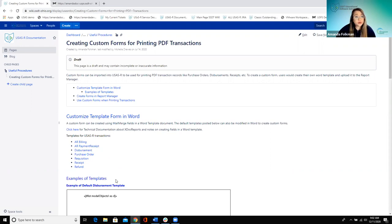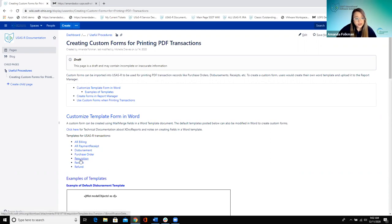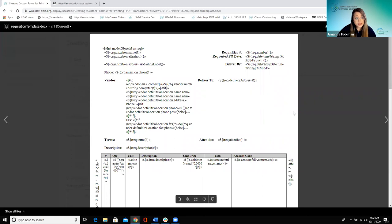What we're talking about customizing here is not when you're printing a PDF report — it's when you're actually printing a transaction or a record. You can see the templates here for the USAS side: billings, a purchase order, requisition — things that are going to have a unique record. The software is built to use a standard template for each of these already, so you can go in right now and print a requisition using the built-in form.